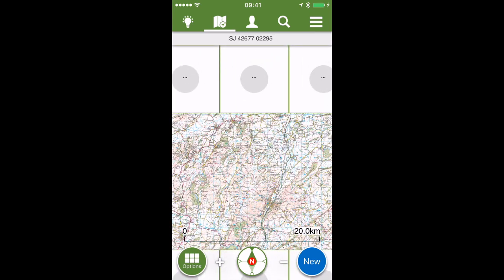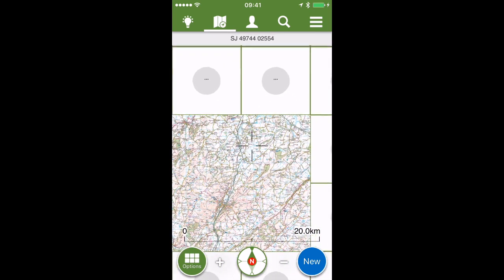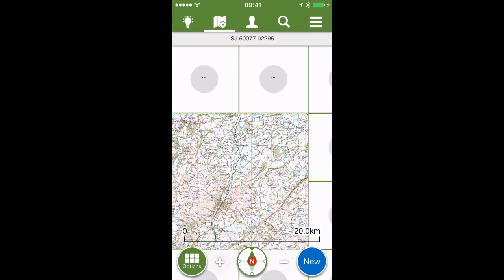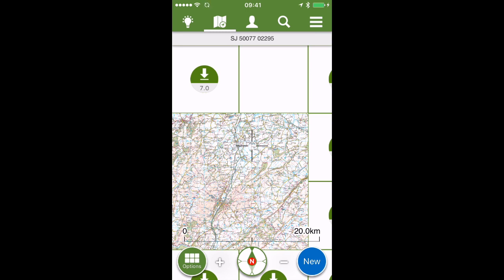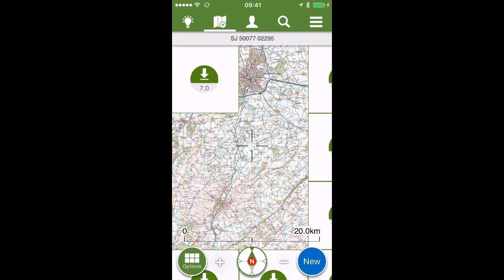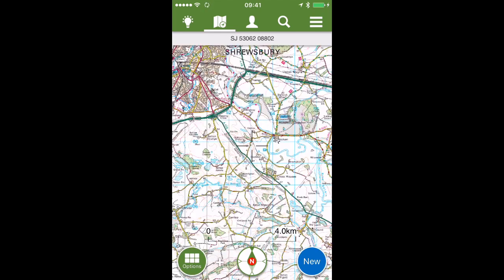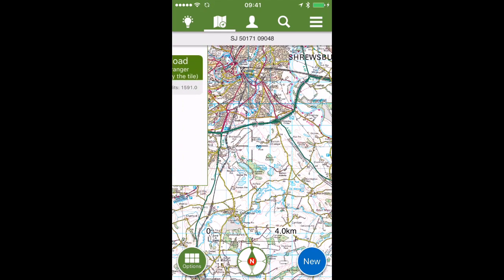You can set up ViewRanger to use Ordnance Survey maps, though these you have to purchase. You purchase a number of credits from ViewRanger and then you can use those credits for downloading things like maps. Here I'm just clicking on a tile and downloading the Ordnance Survey map for that grid location.